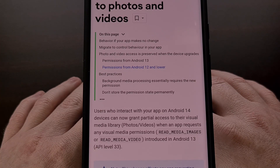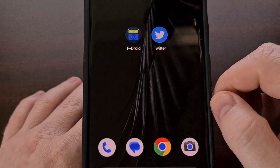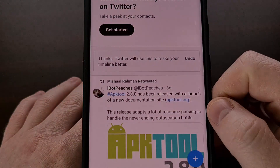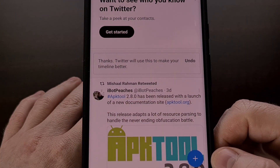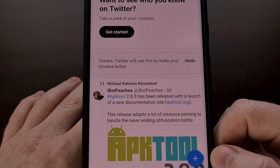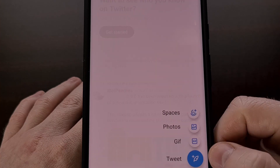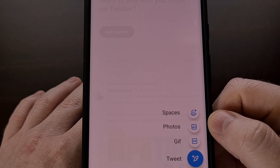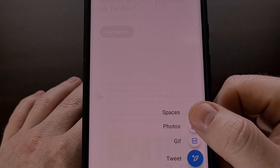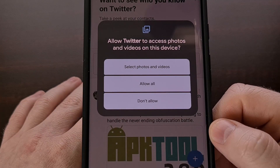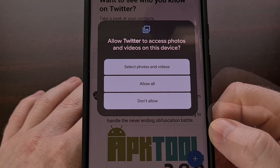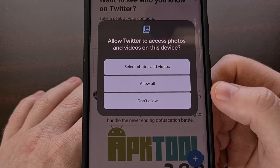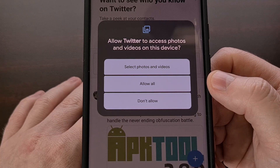We can see this in action right now with the Twitter application. We simply need to tap on the plus button down here at the bottom right and then select photo as if we were going to create a tweet based on an image. Here we can see the new permission access prompt as it appears on the screen.